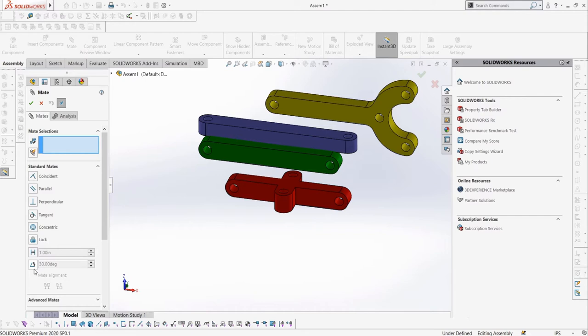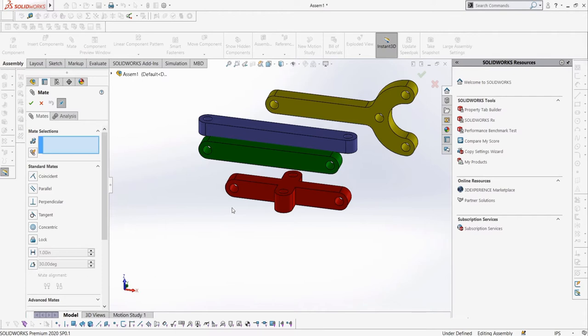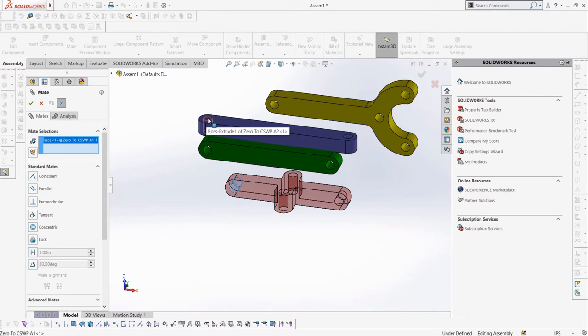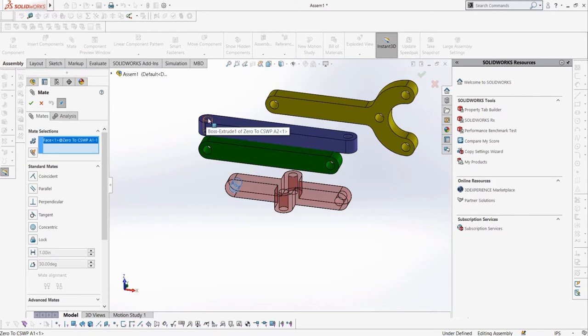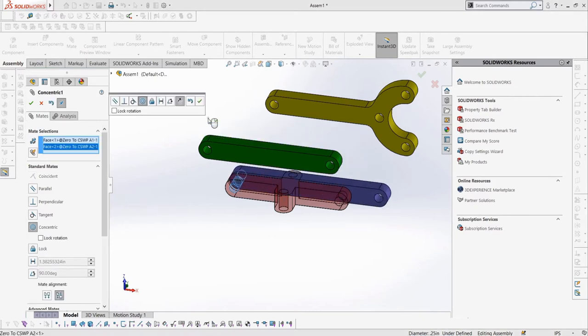If you remember back to sketching, the relation Concentric made any two arcs, including circles, have the same center point. Mates are a lot like relations, just in three dimensions rather than two, and between different parts rather than sketch entities. The Concentric mate will just make any two arc profiles, including faces that make arcs, such as these cylindrical cut sections of the part, concentric, or running along the same axes. Let's select this hole of A1 and this hole of A2 in the selection box, and then select the Concentric mate to make them concentric.